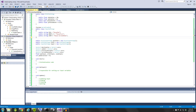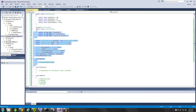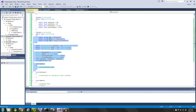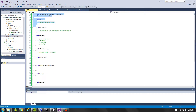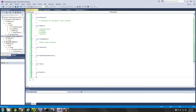Hey everyone, Darren here with Renaissance Coders, and today we're going to be continuing our RTS camera script. In the last tutorial, if you haven't seen it, go ahead and check it out — I'll provide a link in this video. We went ahead and defined the skeleton of our camera script, defined some of the settings, and outlined the functions we're going to be requiring to get our RTS camera behaving the way we want.